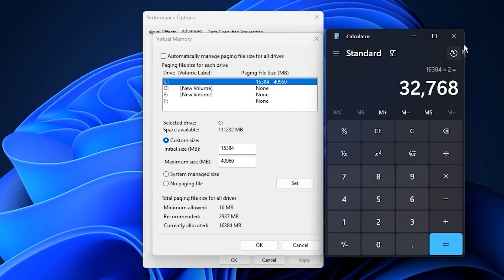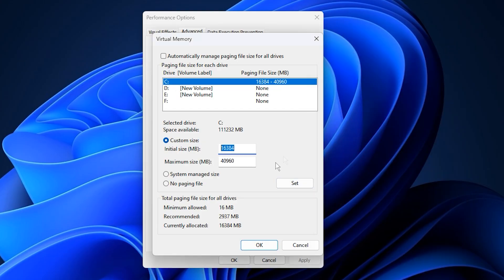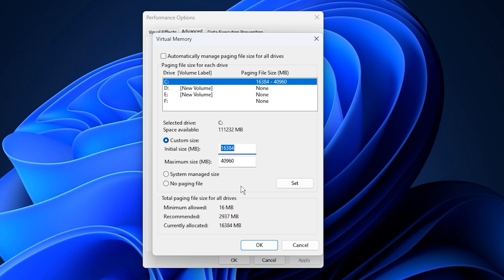Once you've entered your values, click Set, then OK, and restart your PC to apply the changes. After restarting, you should notice smoother performance, fewer lag spikes, and more consistent frame pacing, especially during heavy gameplay.